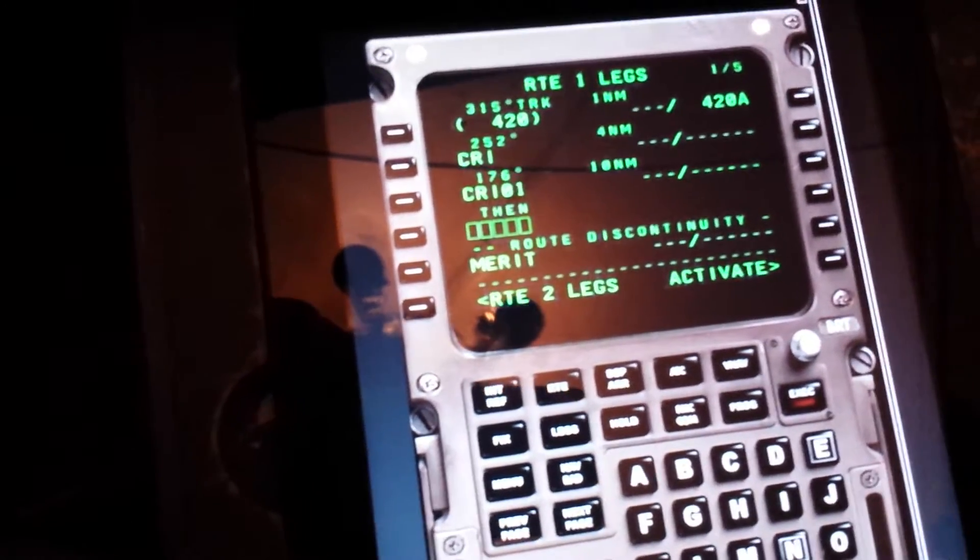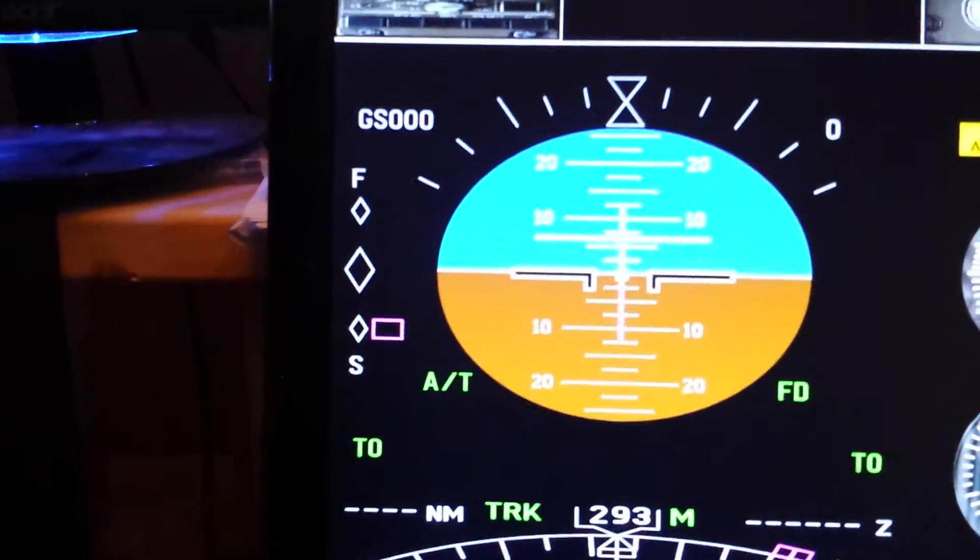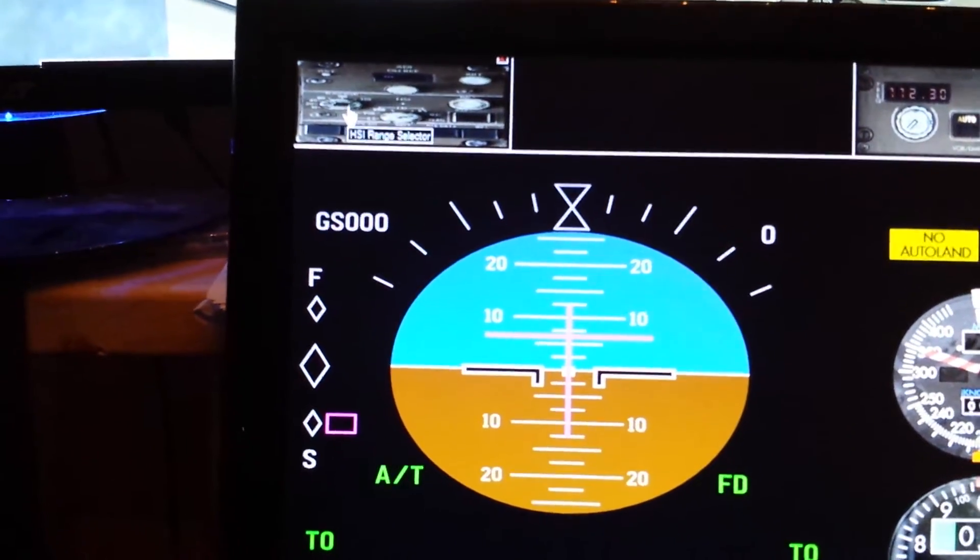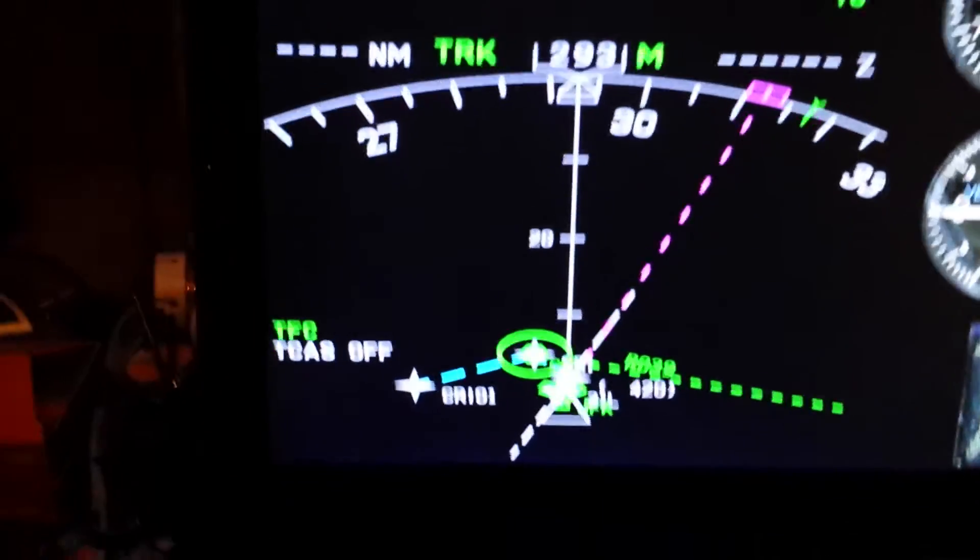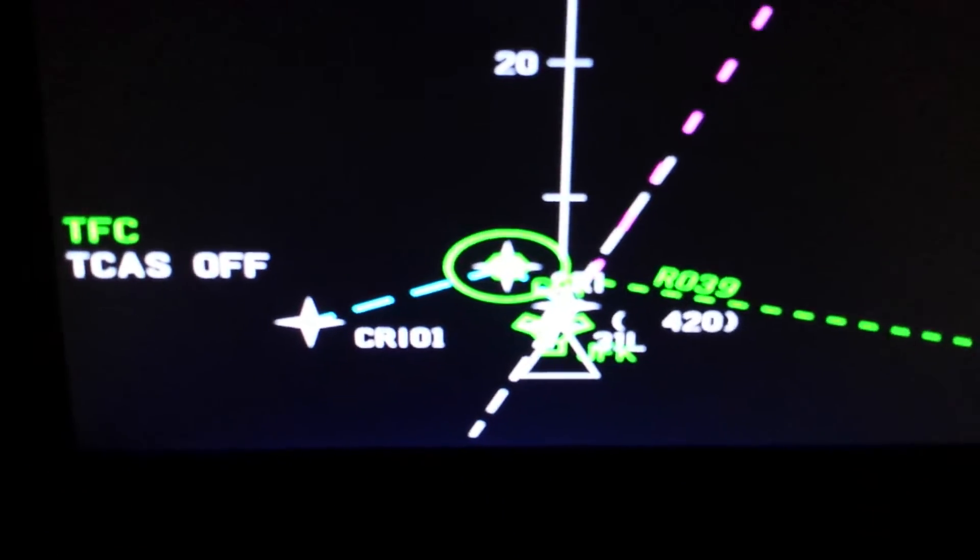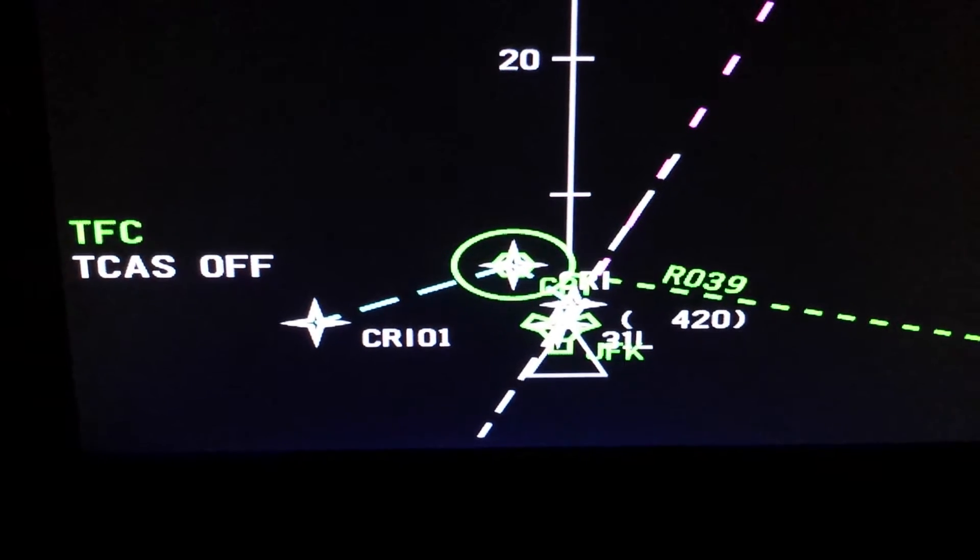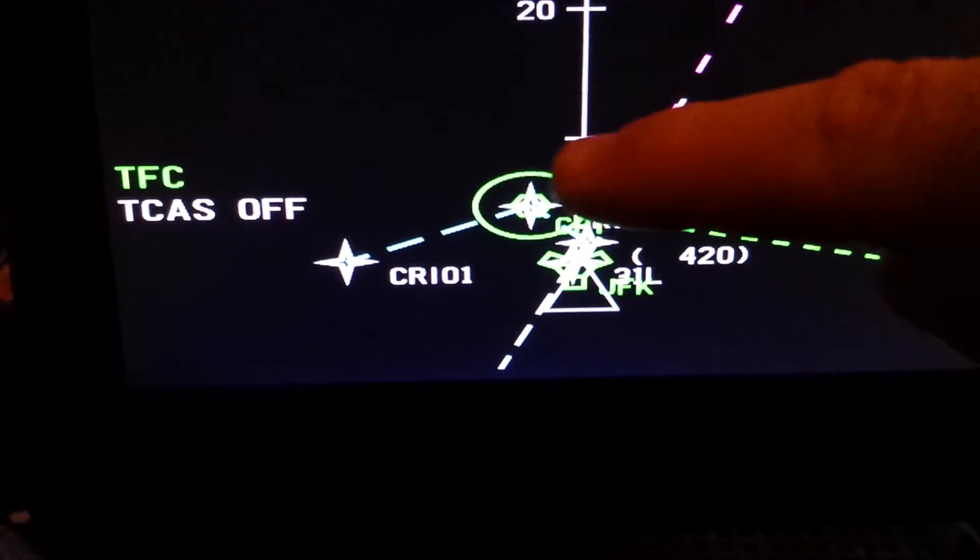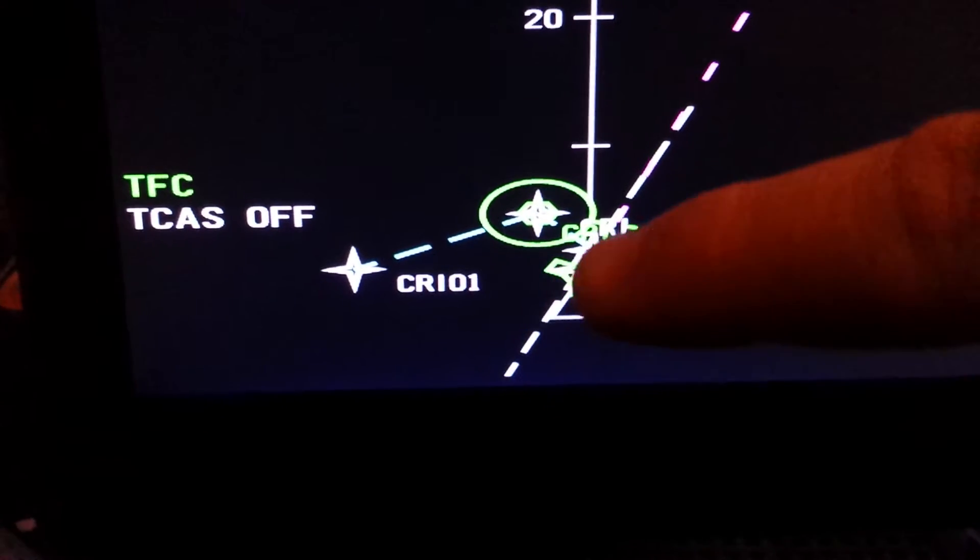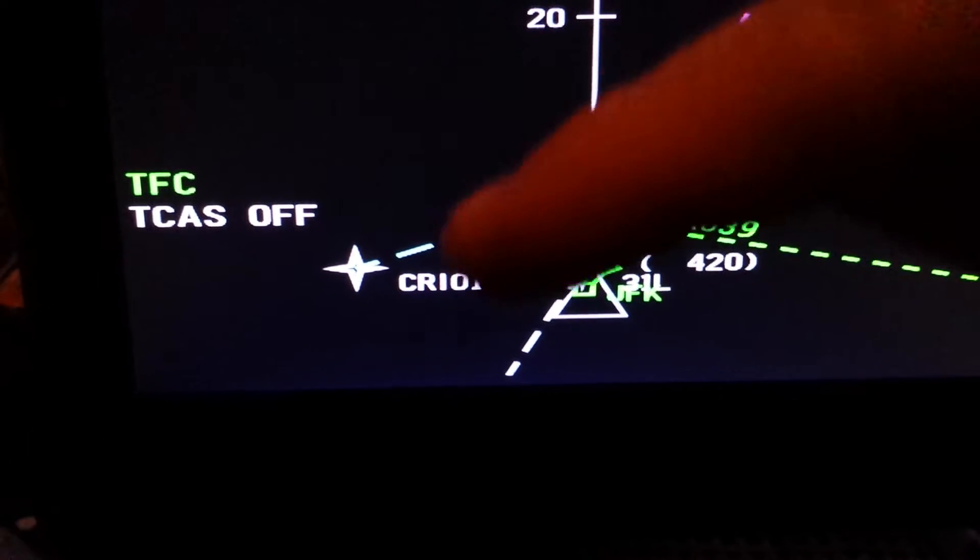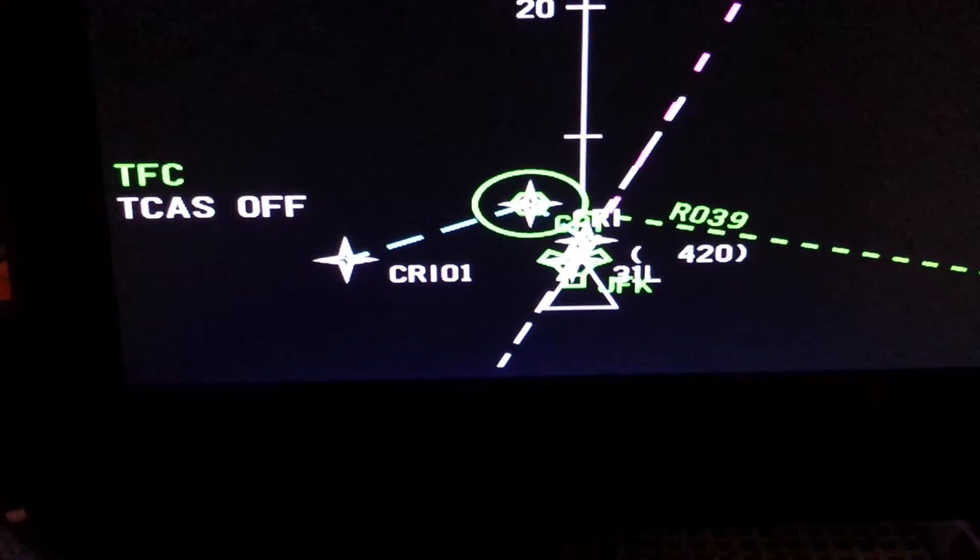That's going to create a CRI 101 route. Now I can show you what that looks like. Let me take my EFIS and zoom out to 10 miles. That is going to go to CRI and then take the 176 route. Whenever I add a custom waypoint in the Captain Sim, it's going to do 101, 102, 103 and so forth.